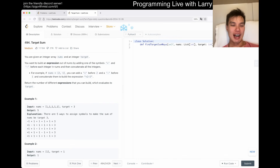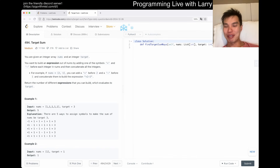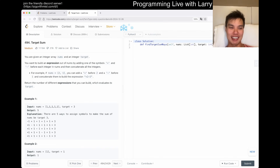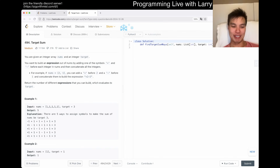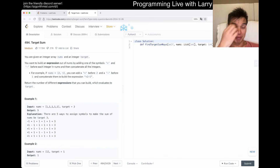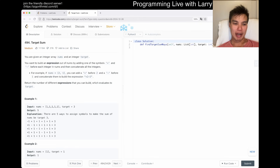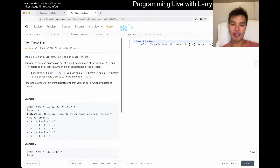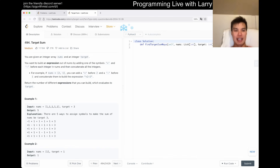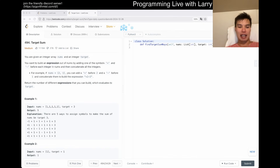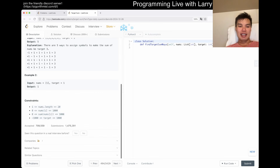Today we have LeetCode 494 - Target Sum. Also, if you want to see drone videos and the stories behind what I'm doing, follow me on Instagram — it's 'larry somewhere,' also linked in the description. So, 494 Target Sum — either plus or minus. The first thing I want to say is that this is a classic problem, and you could do dynamic programming with it.